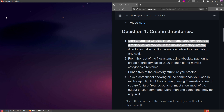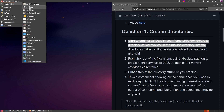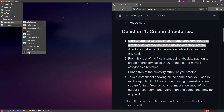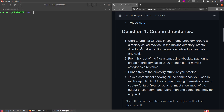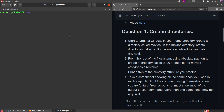I'm going to minimize VS Code and open a terminal. I'm using Tilix but you can use the default GNOME terminal if you prefer. Question 1 says: start a terminal window in your home directory and create a directory called movies. By default when you open your terminal it's in your home directory. You can verify with the tilde symbol or run pwd. So we'll do mkdir movies.